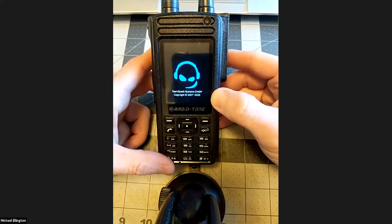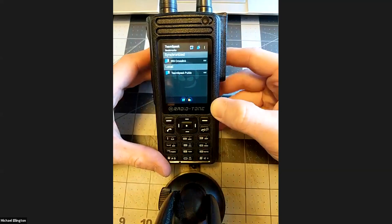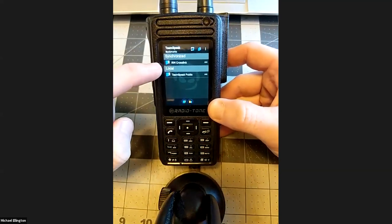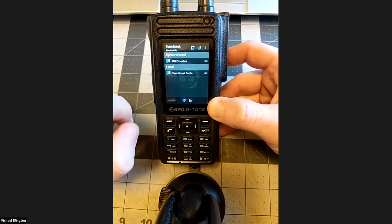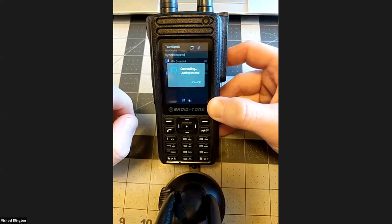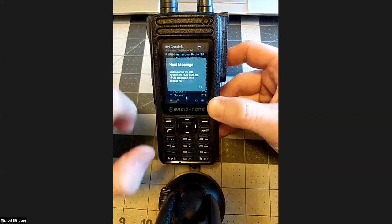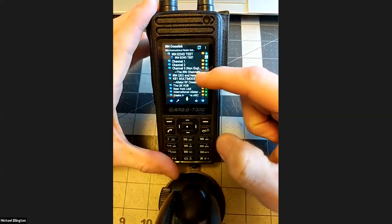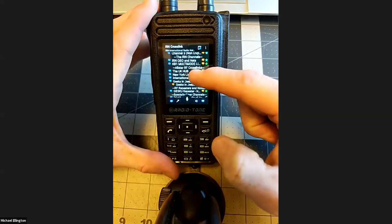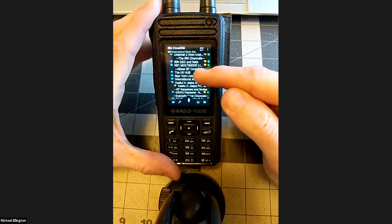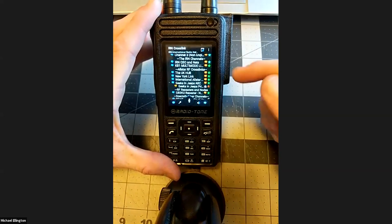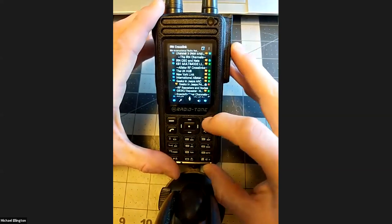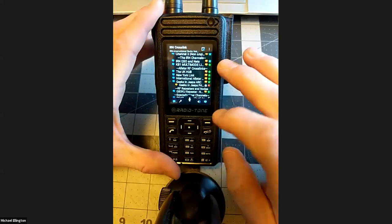TeamSpeak started as video game software allowing players to speak with each other. From that came IRN — the International Radio Network. In the IRN channels, some are RF-linked to AllStar nodes, so if you want to connect to the UK hub, for example, they use a lot of AllStar. You're using this app and coming out over the air right through the internet, all happening within that one app.